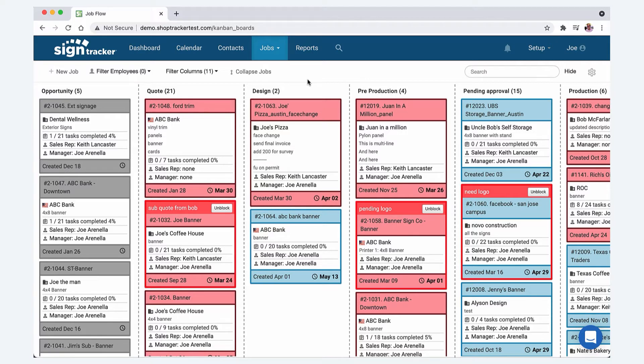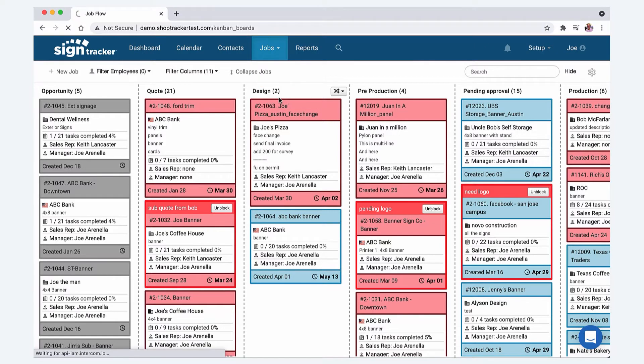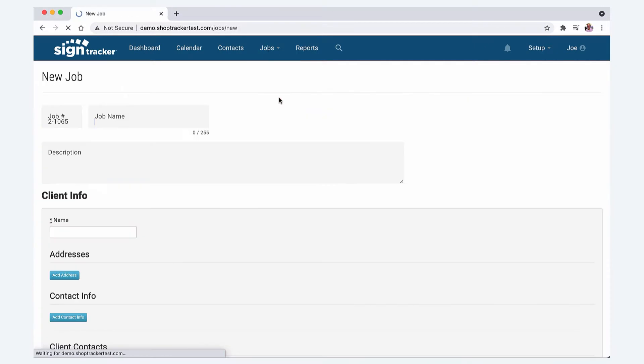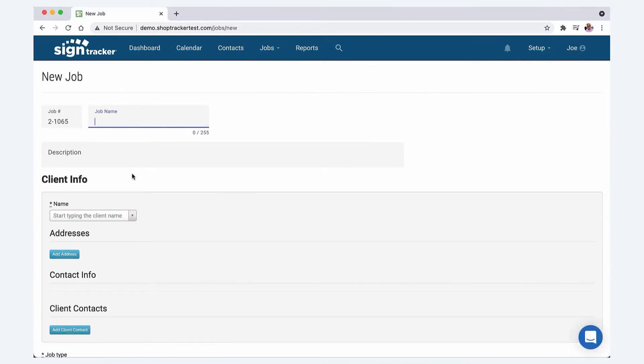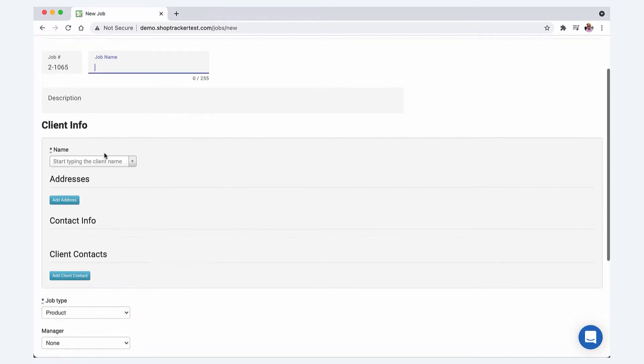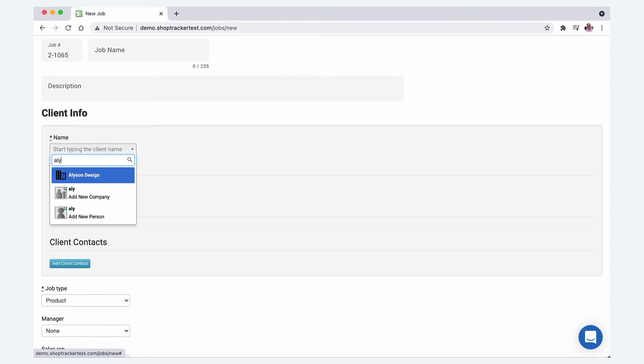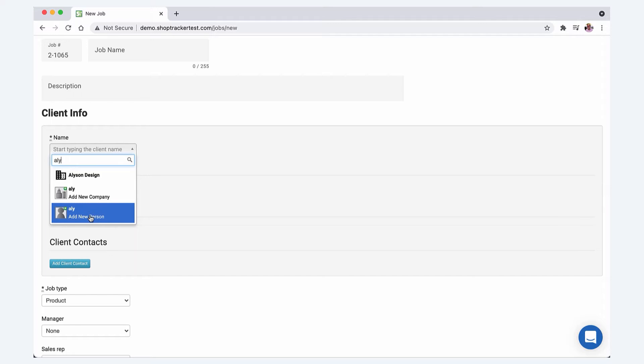If a customer gives you the opportunity to quote on something, you go under the jobs tab and click new job. When you fill out the information like job name and description, which can be as long as you want, if the customer is already in SignTracker you can just search and it'll automatically fill in all their information. If it's a new customer you can add a new company and additionally add new contacts from here.